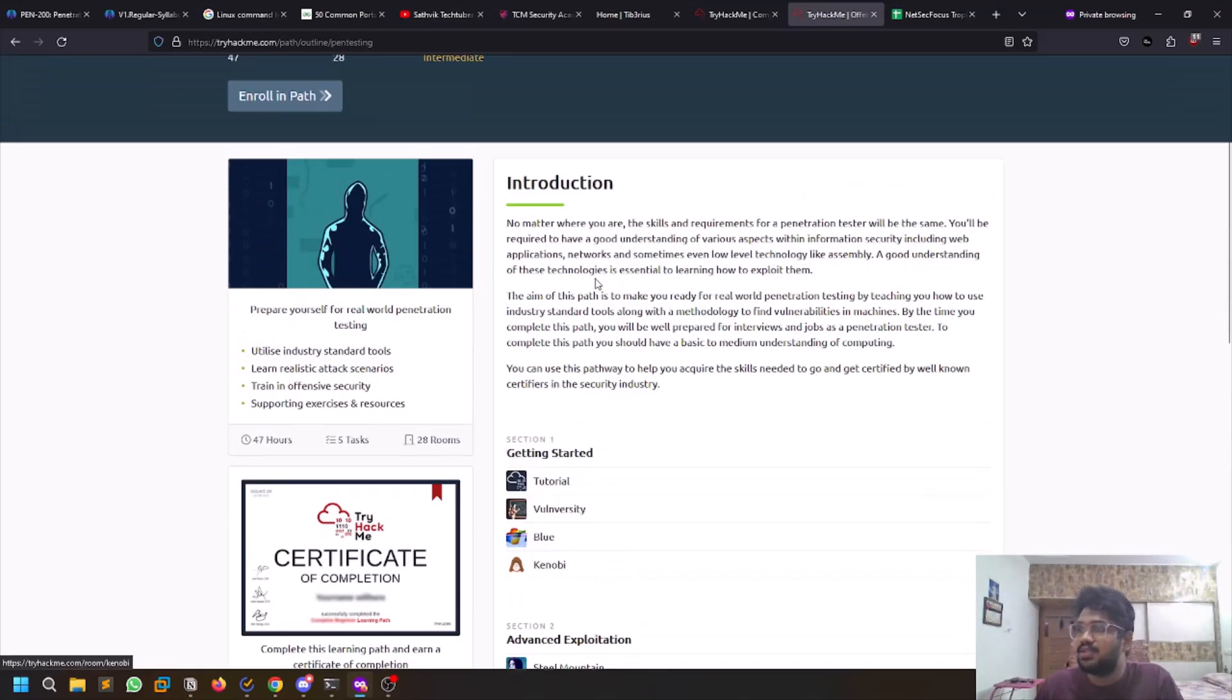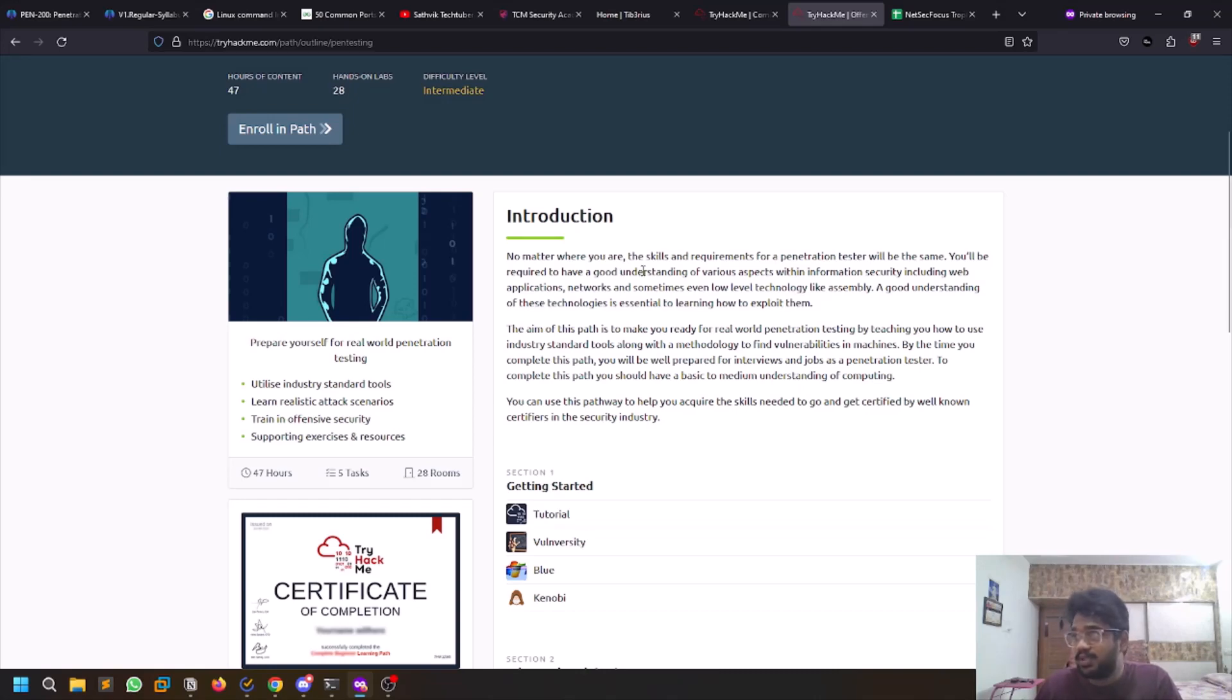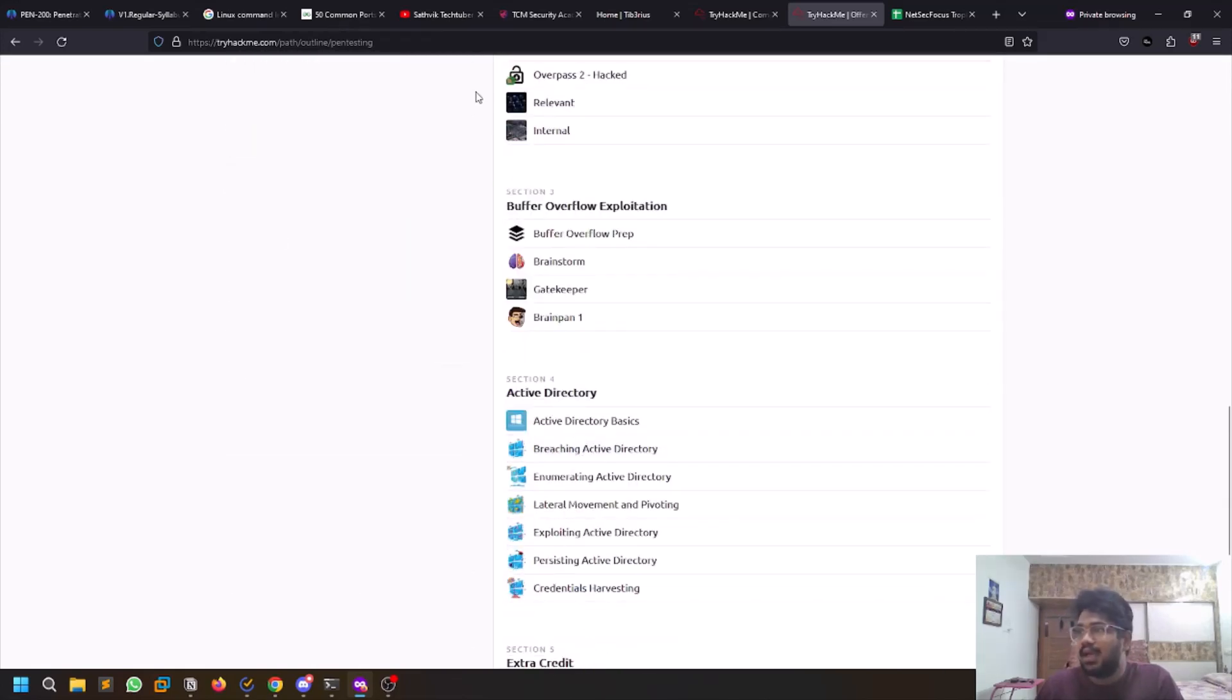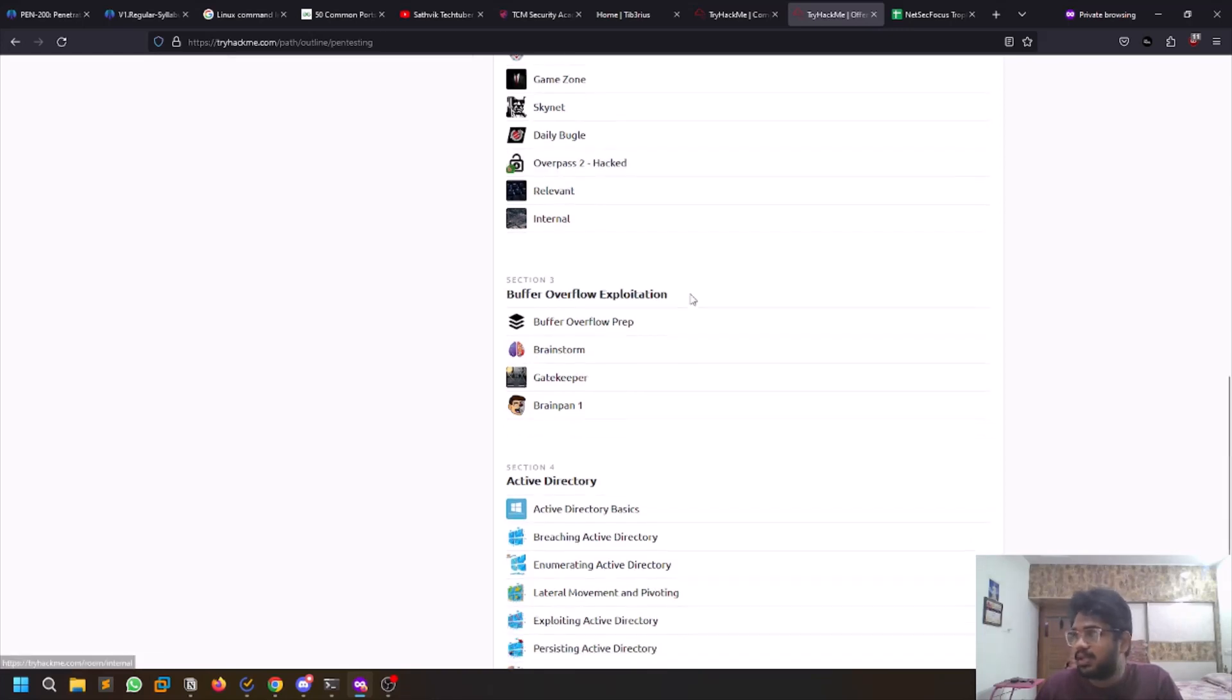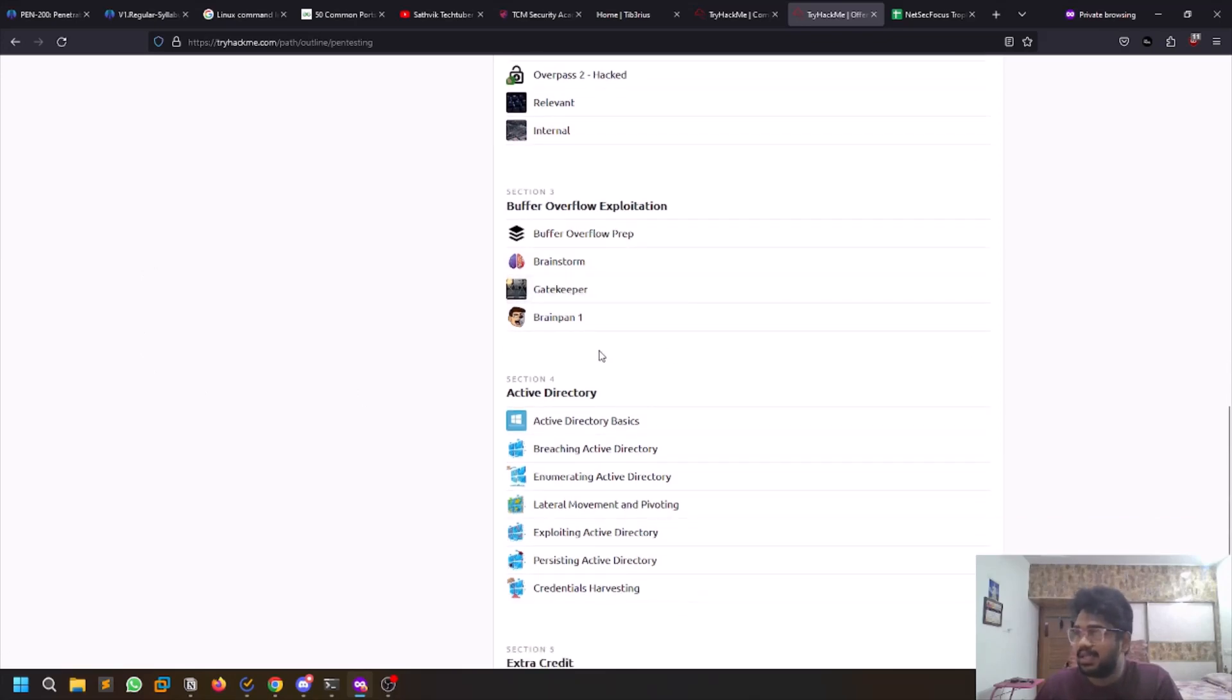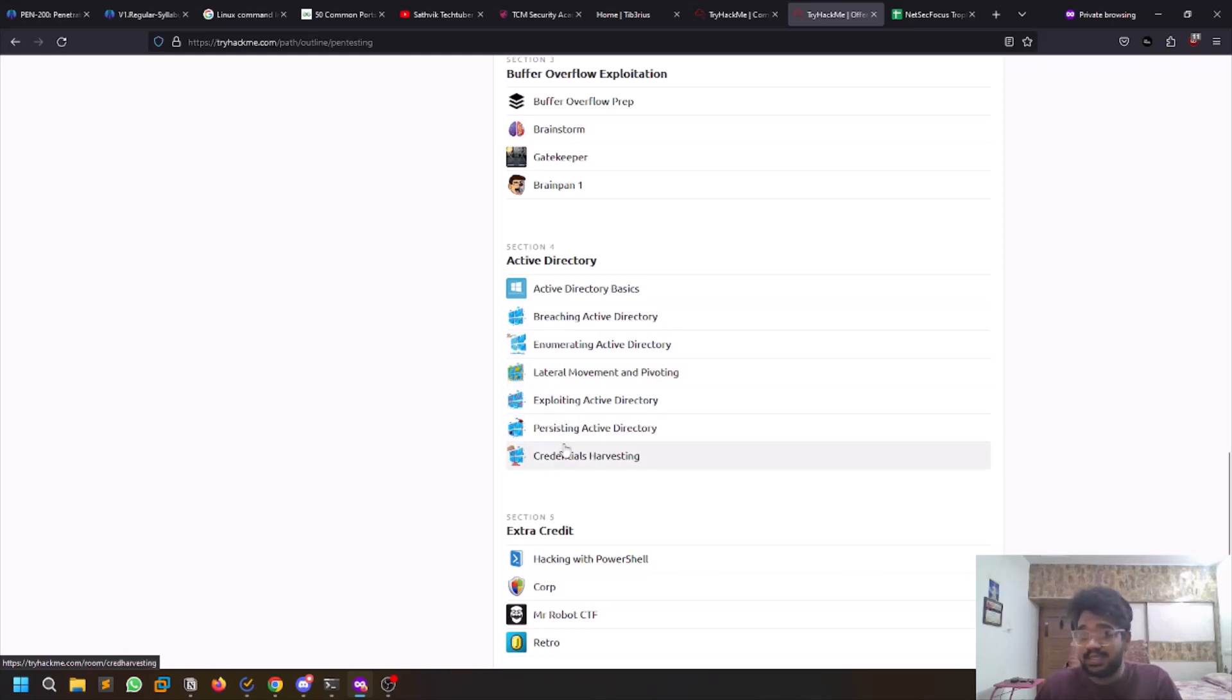Then start with the Offensive Pen Testing path. This path is created in such a way that it kept junior pen testers or people who are preparing for OSCP in mind. You have some good rooms here, and these rooms are diverse - they contain Windows, Linux, all this stuff. It also contains buffer overflows, but for your information, buffer overflows are not there for the recent OSCP versions. The Active Directory path is very good - it teaches you good information.